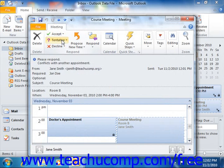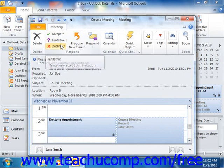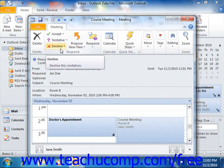Accept, Tentative, Decline, or, if allowed by the meeting organizer, Propose New Time.